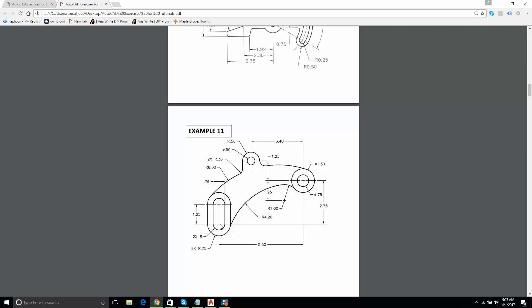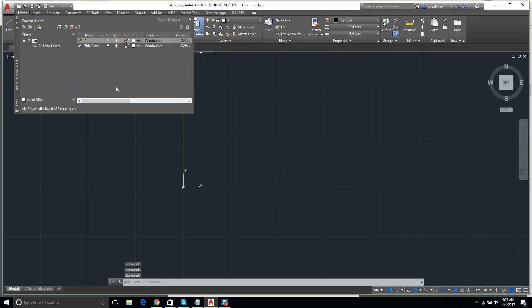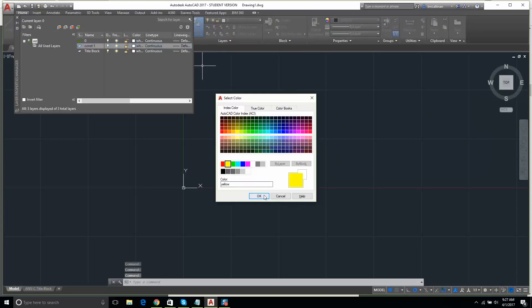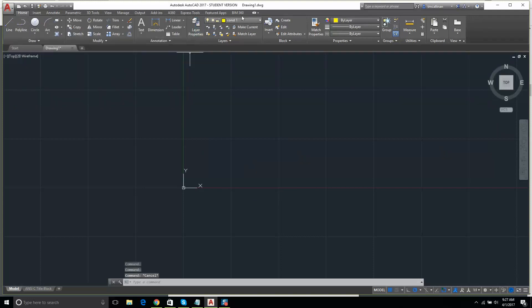Let's say this point here is our origin. We have 0.76 as the diameter there, and 1.25. Let's start with that. I'll get myself a new layer and we'll call it construction one. Let's make this our first layer and we'll draw.